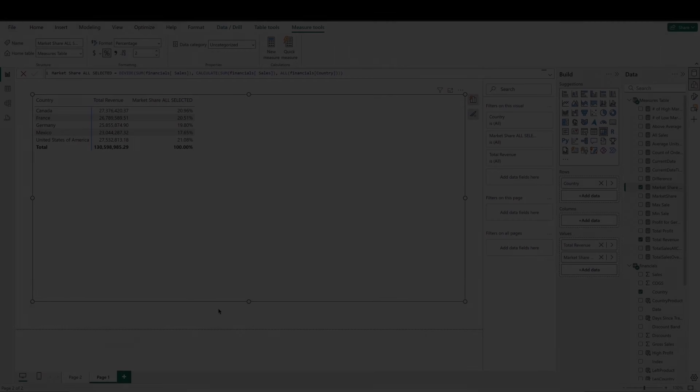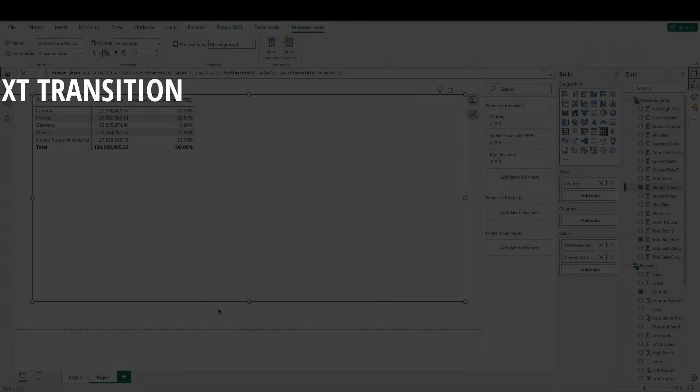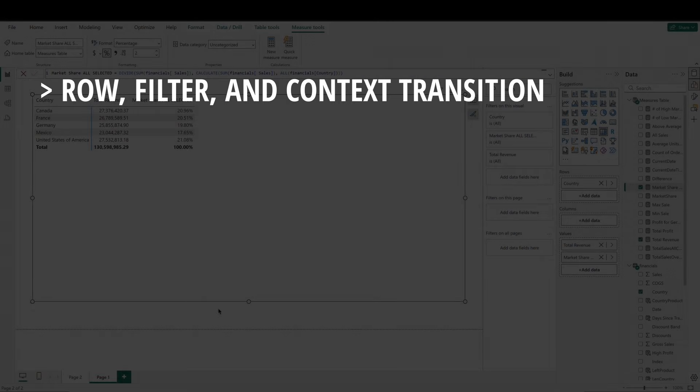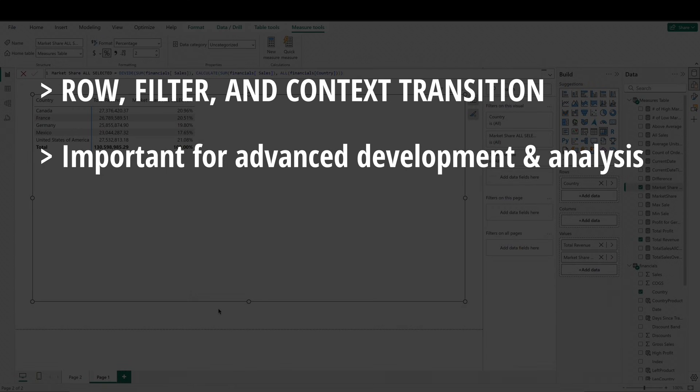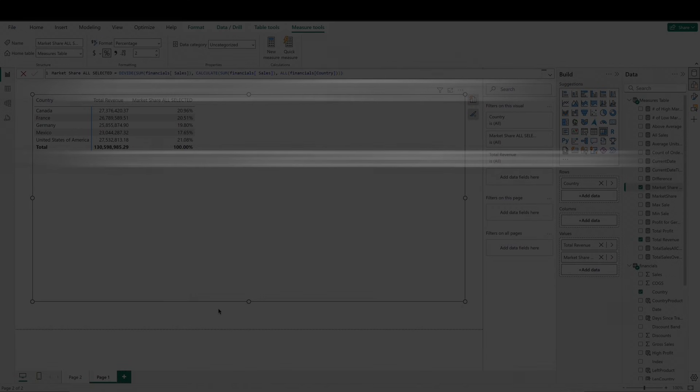Okay, to recap, we covered the row context, filter context, and context transition concepts today. These are a little more advanced topics, but they're important to think about and understand as you're looking to develop your skills within Power BI and provide advanced analysis.